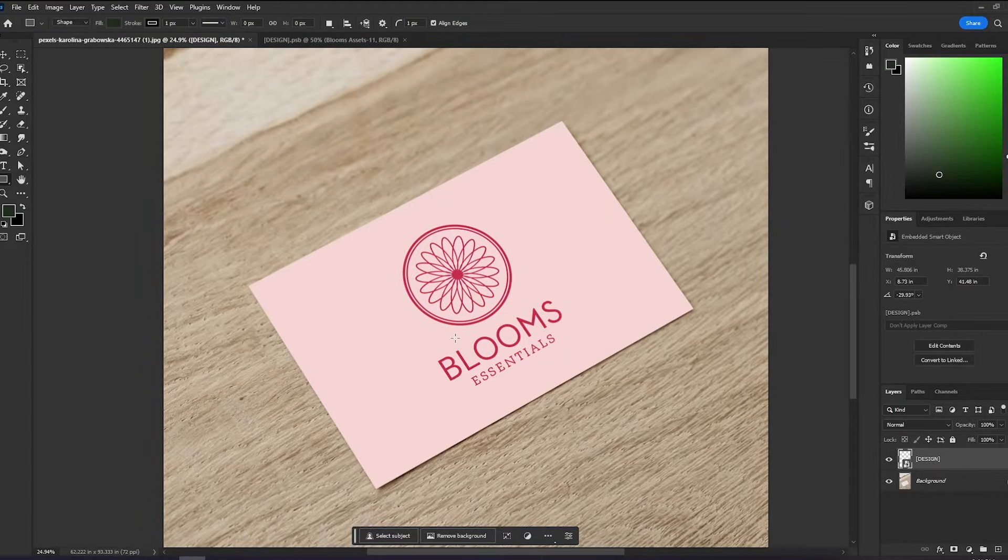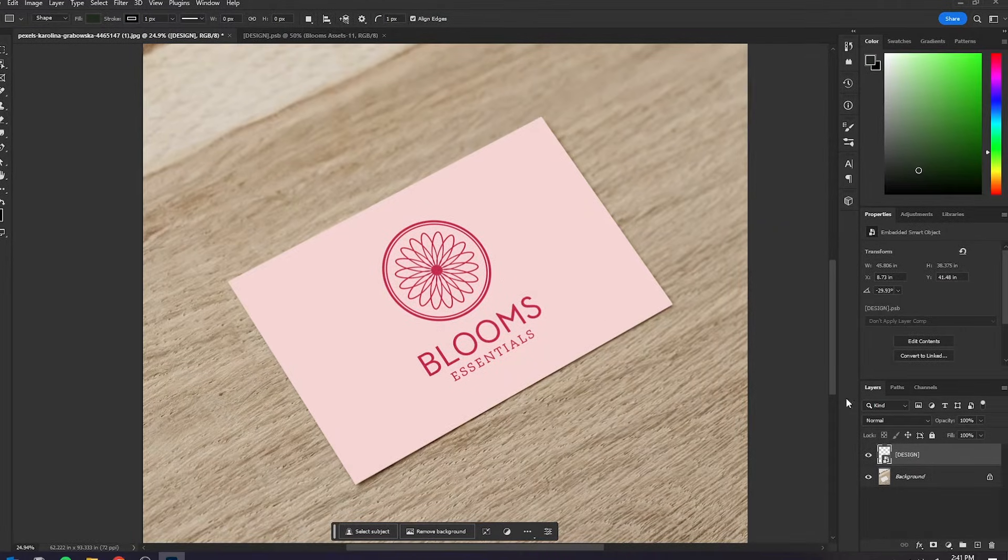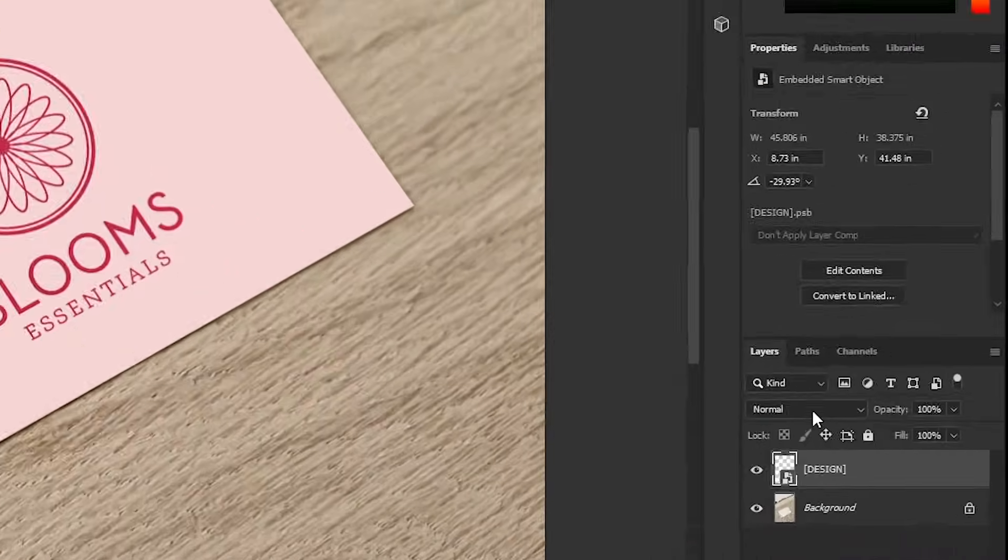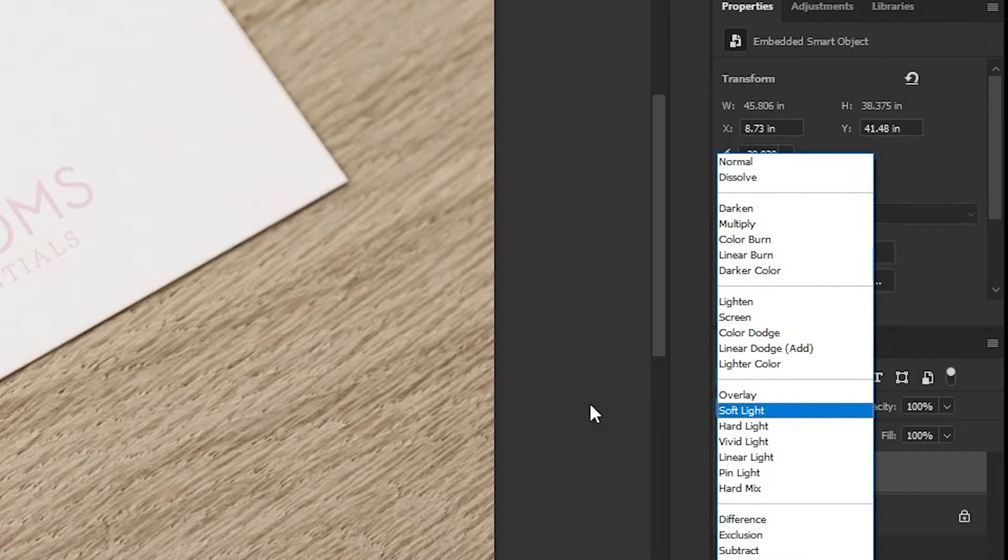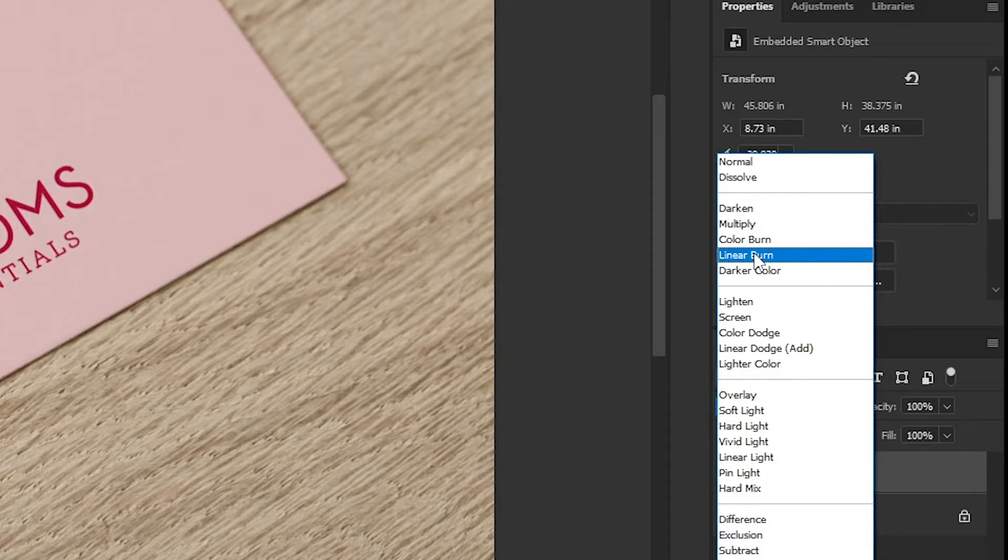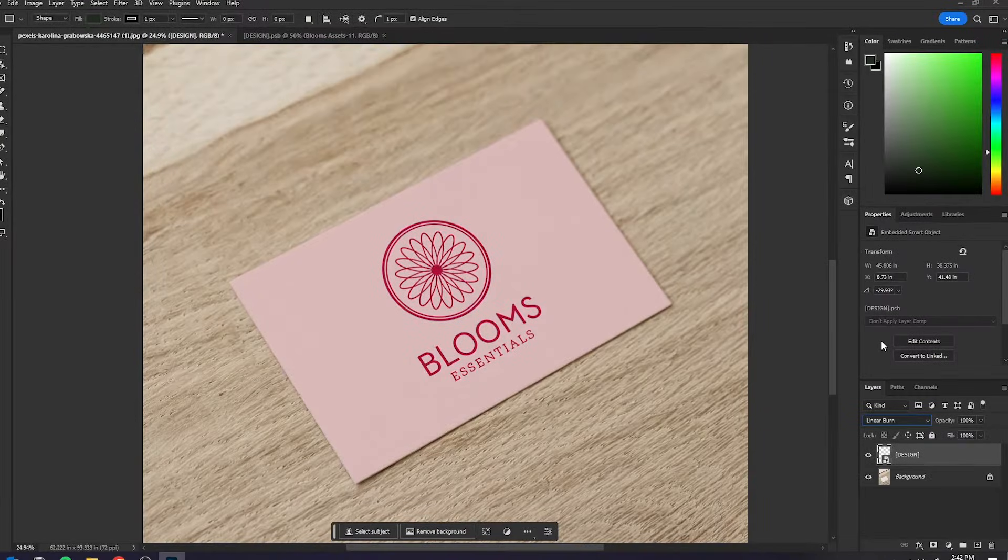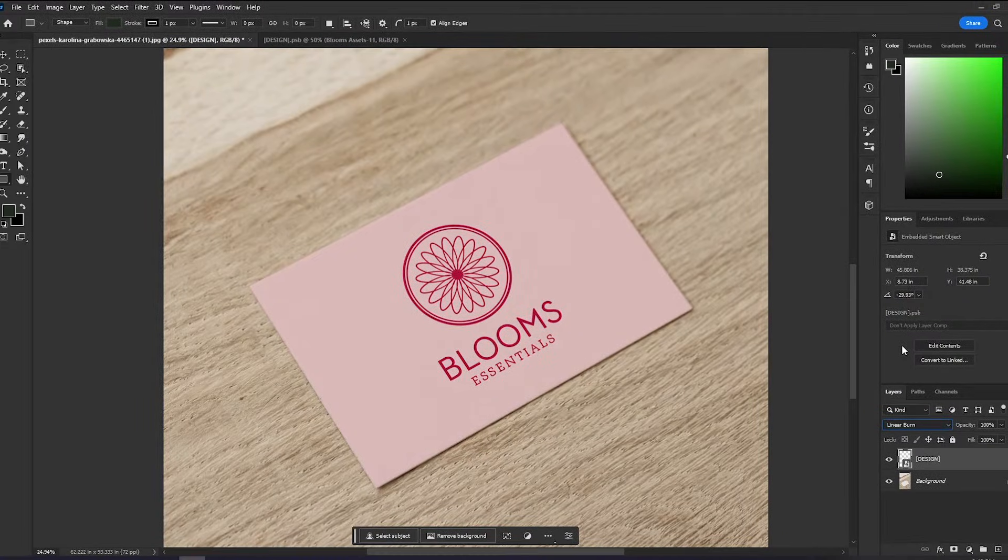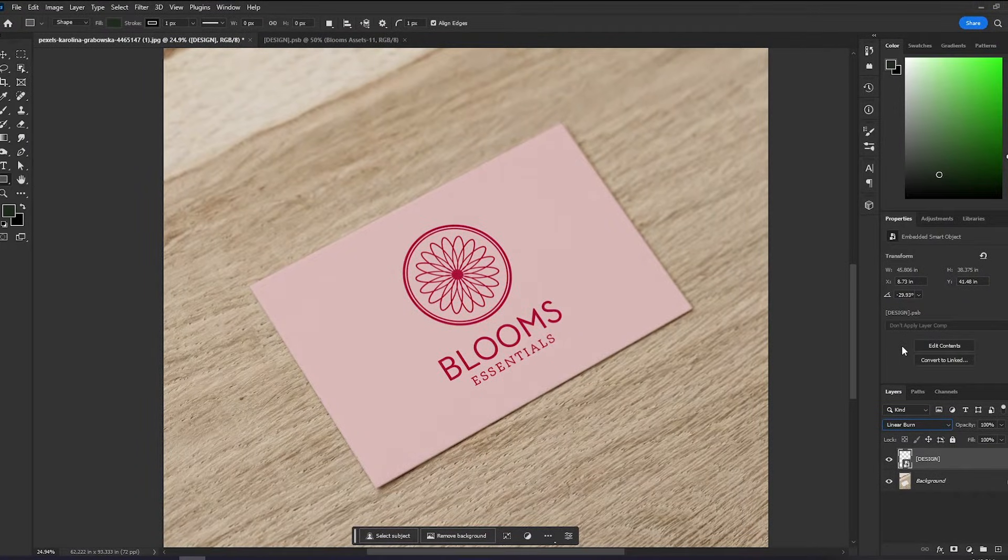So what I'll do is go to our blending mode and change this to Linear Burn. That should give it the highlights and the shadows. And now we have a very simple mockup of a business card.